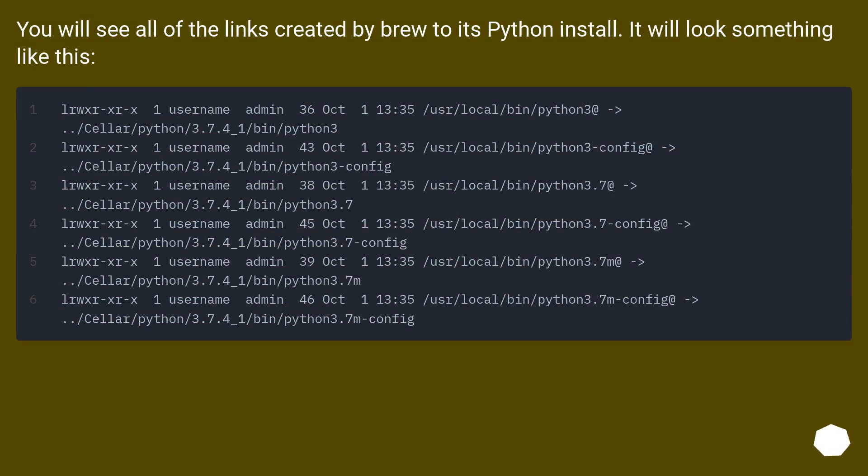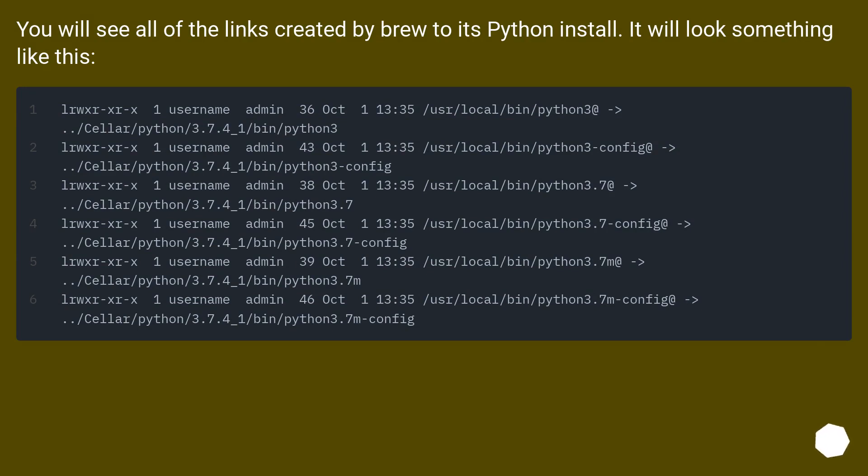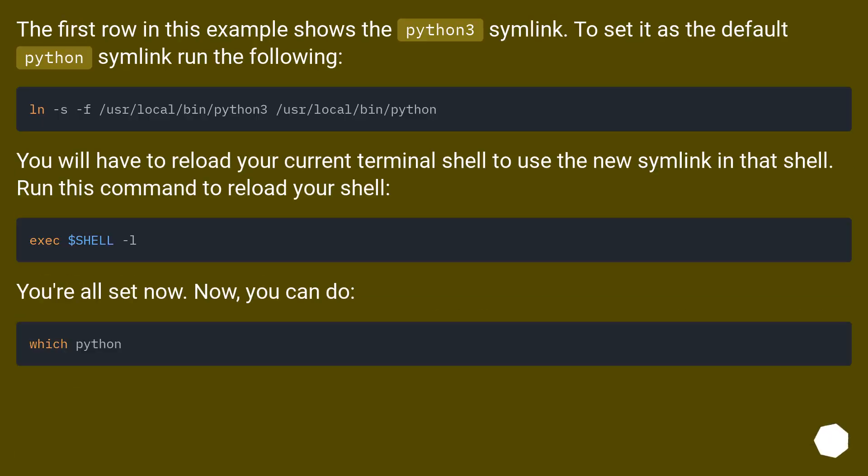You will see all of the links created by Brew to its Python install. It will look something like /usr/local/bin/python. The first row in this example shows the Python 3 symlink. To set it as the default Python symlink, run the following.